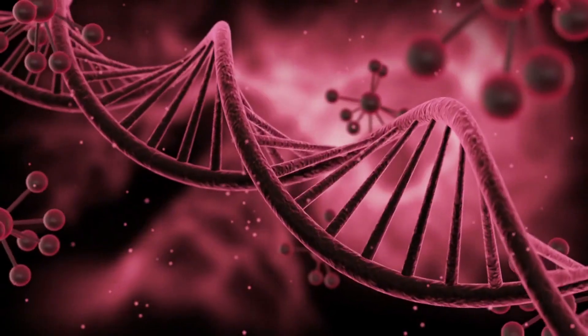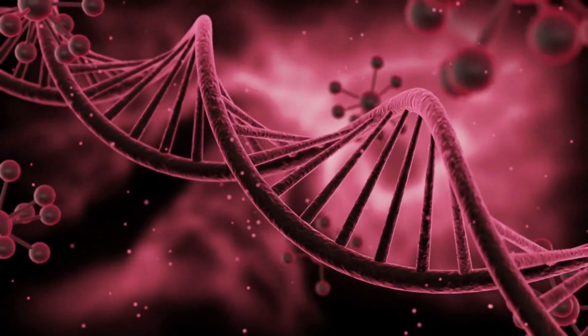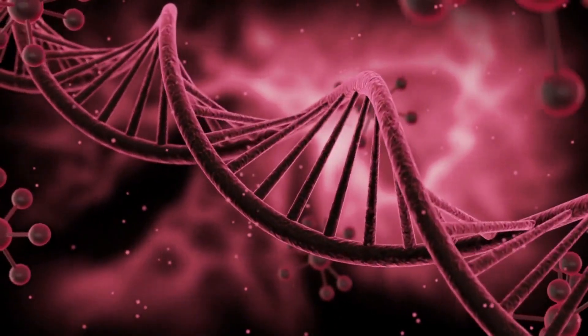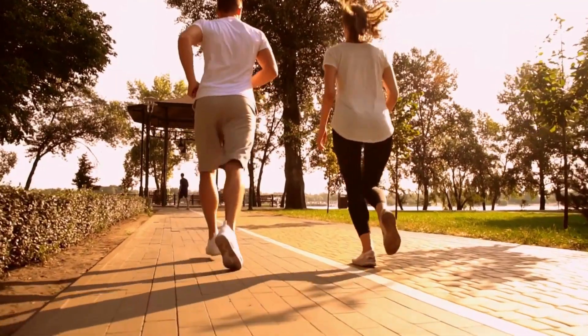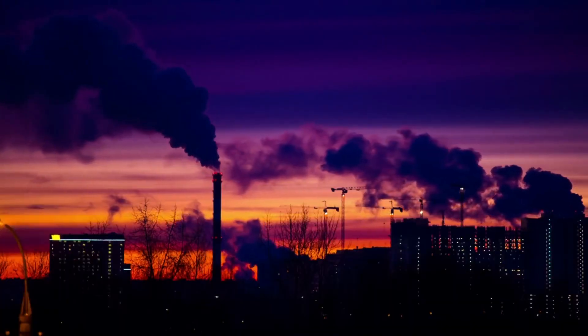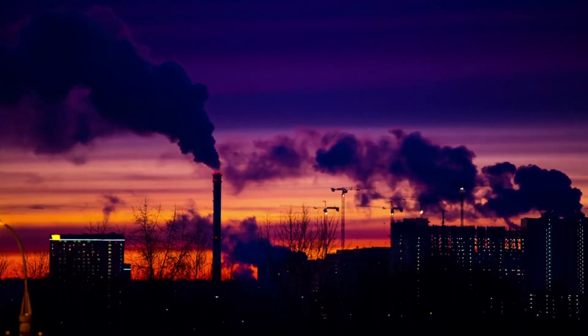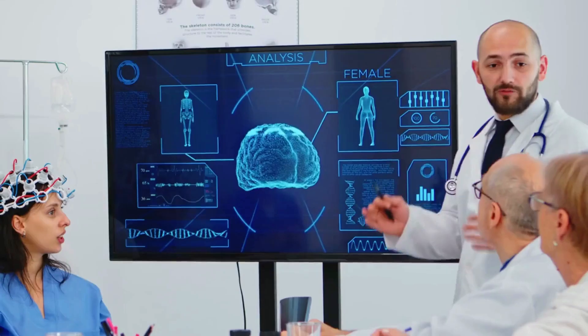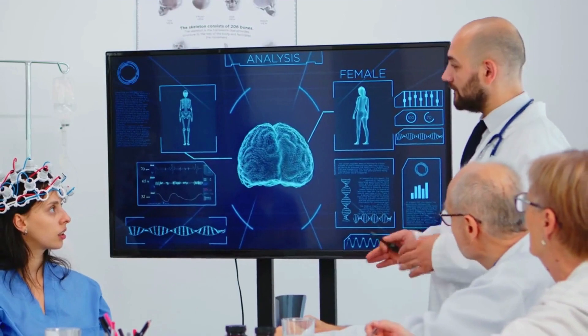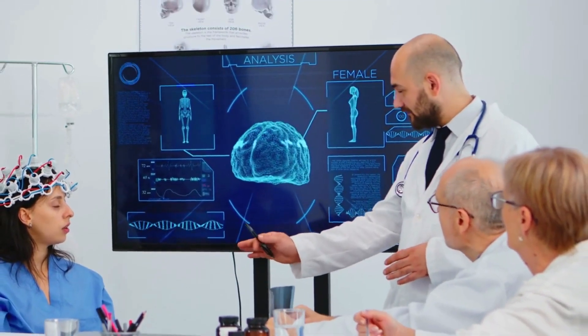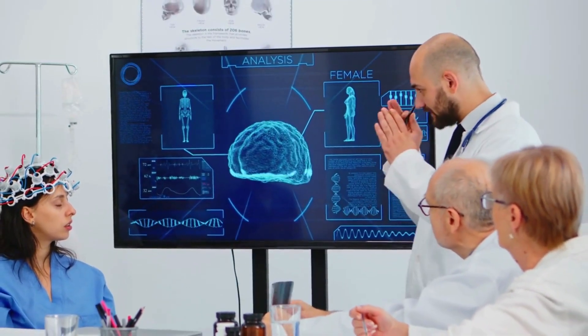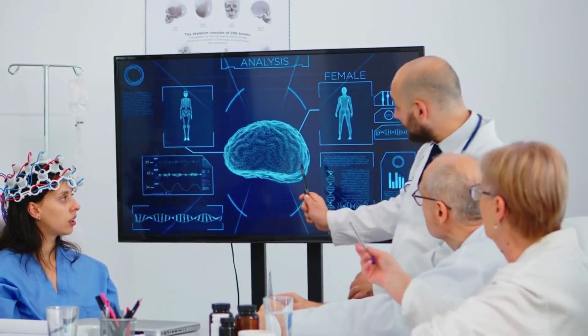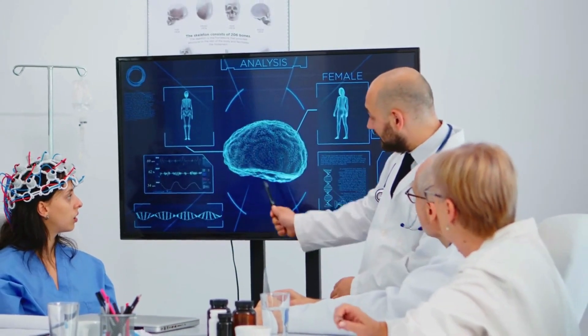AI-powered predictive models will assess an individual's genetic makeup, lifestyle factors, and environmental influences to determine personalized risk profiles. Armed with this knowledge, healthcare providers can implement proactive measures and preventive interventions to safeguard patient health.